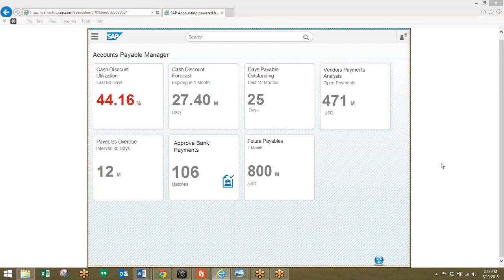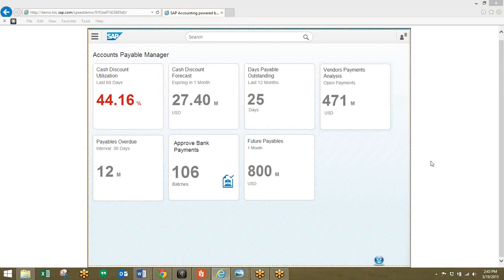In this first scenario, we'll see how the accounts payable manager analyzes the cash discount utilization in their organization.